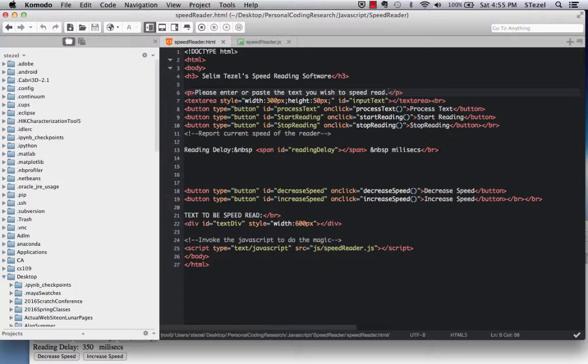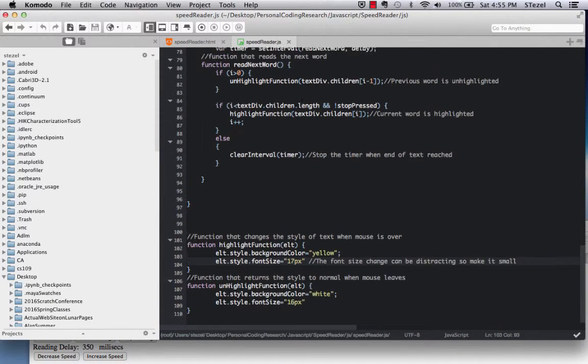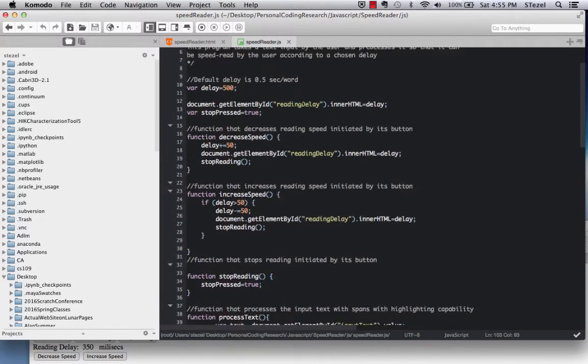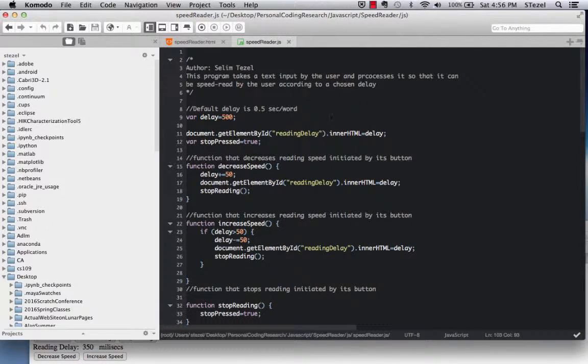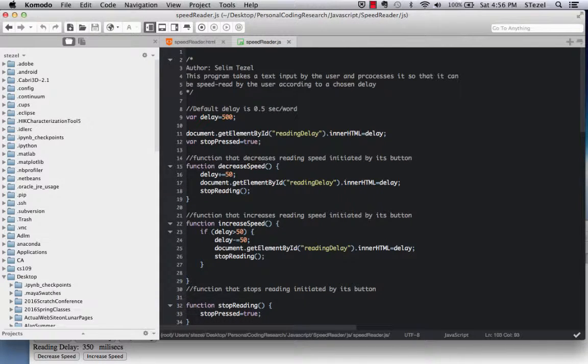They are again, on click, activating certain functions. So I'm going to quickly go through this, the code in the JavaScript file. Here, the default is set to 500 milliseconds.